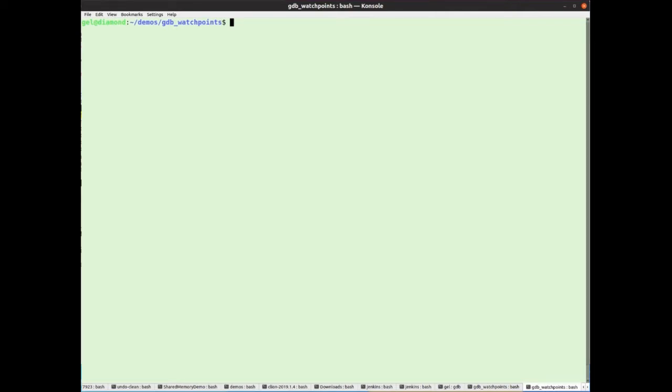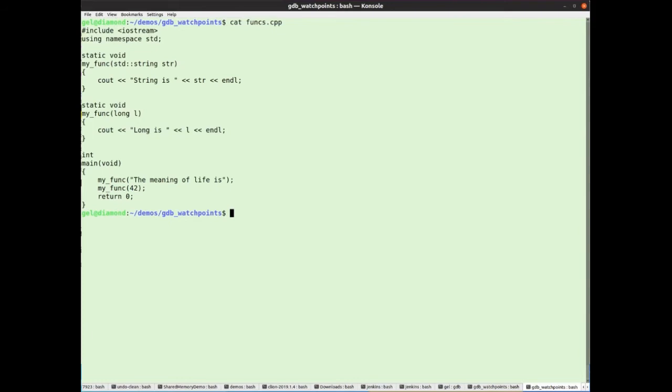But what if you have multiple functions with the same name? That can happen with statically defined functions in C. And with C++, of course, it can happen with overloaded functions. So here is a super simple C++ program with two functions called MyFunk. One that takes a string and one that takes a long.